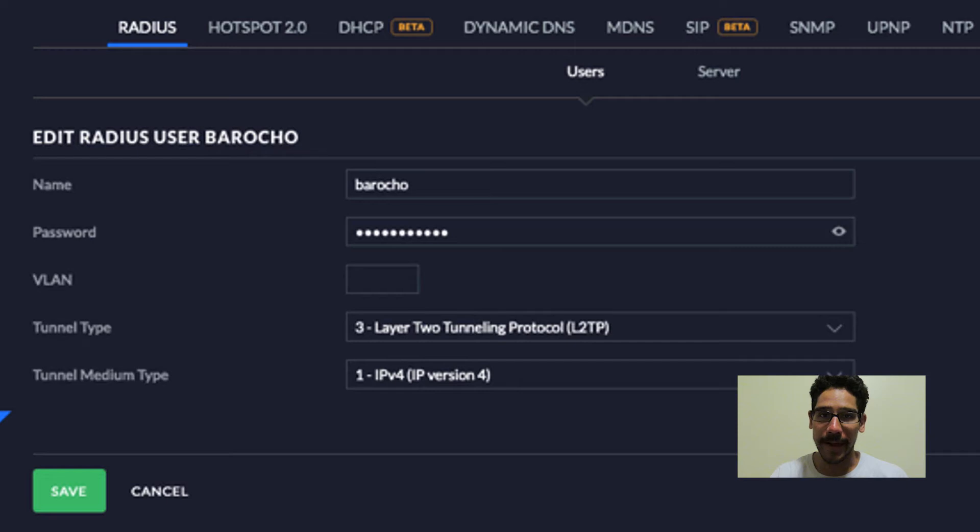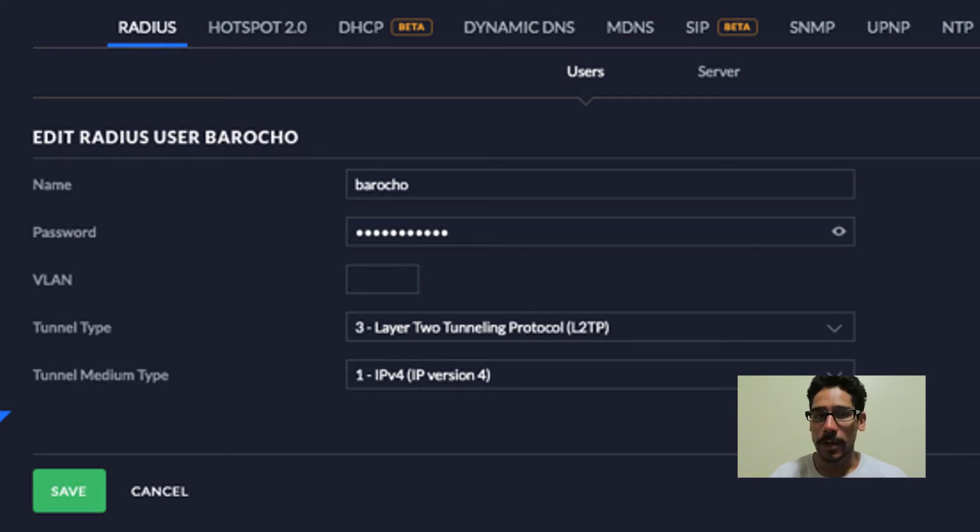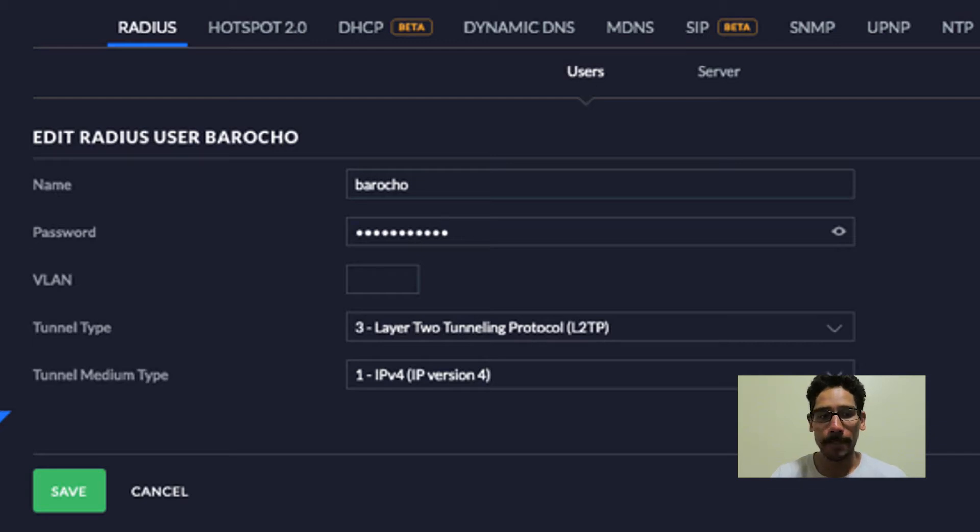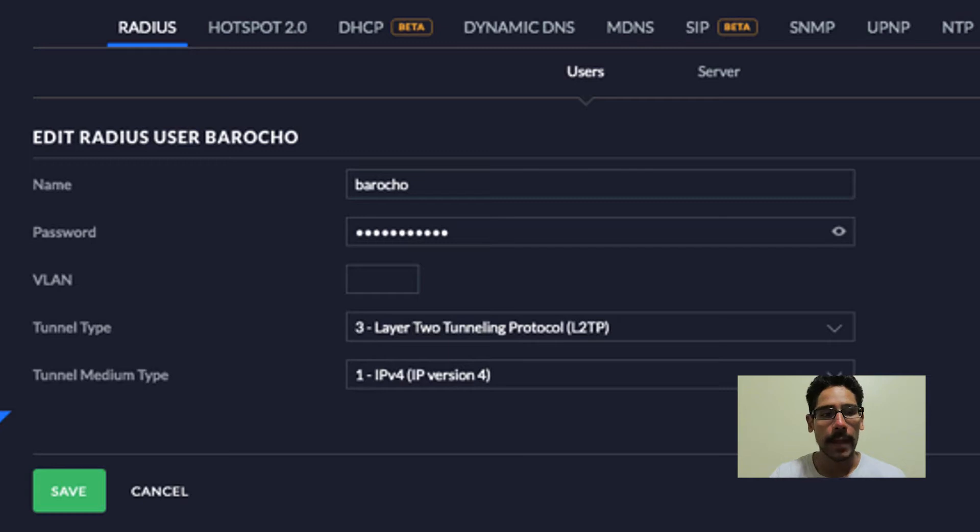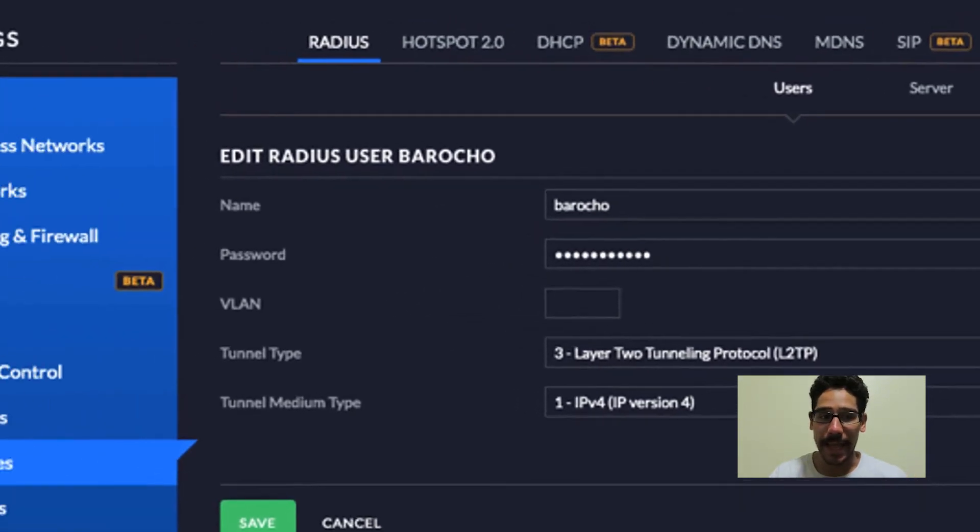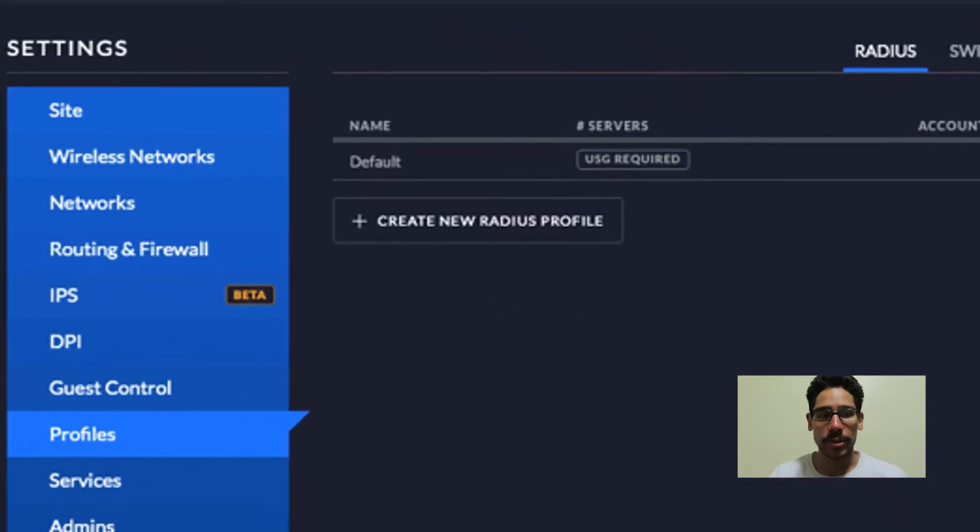Now this is what I provided for my user account. For the tunnel type, I gave it a three, which is the layer two tunnel protocol. And for the medium type, I gave it an IPv4. Click save and you're good to go.